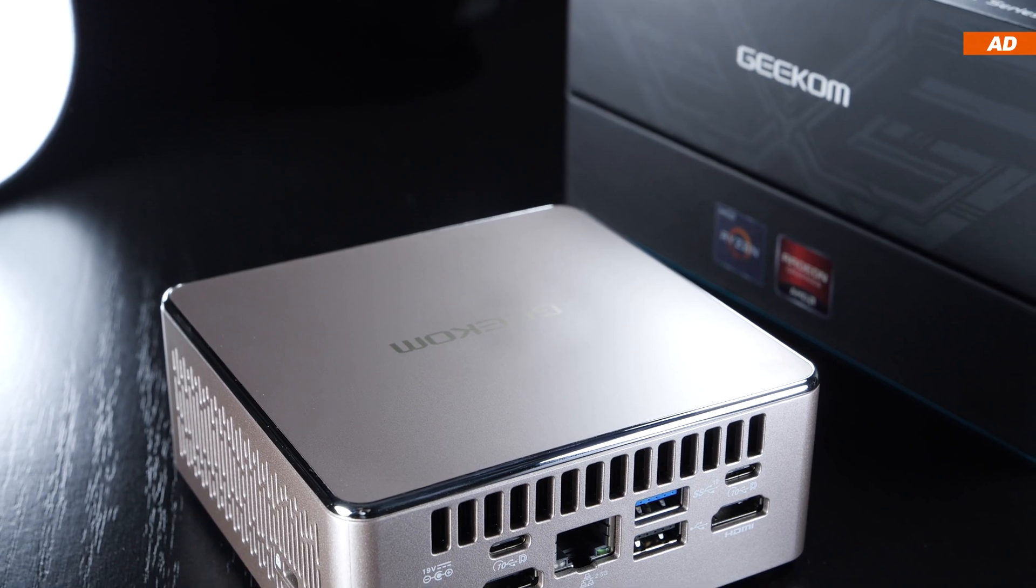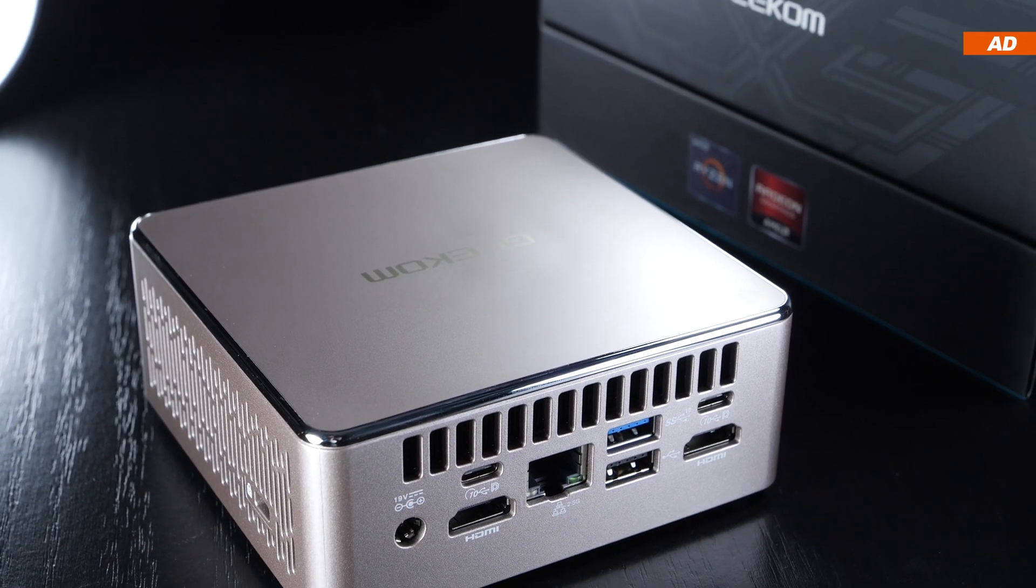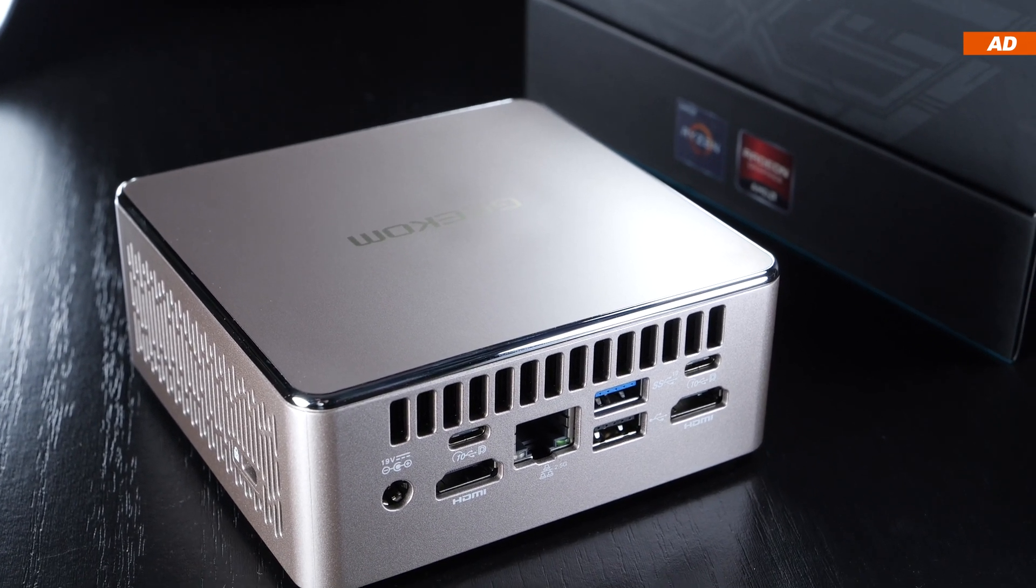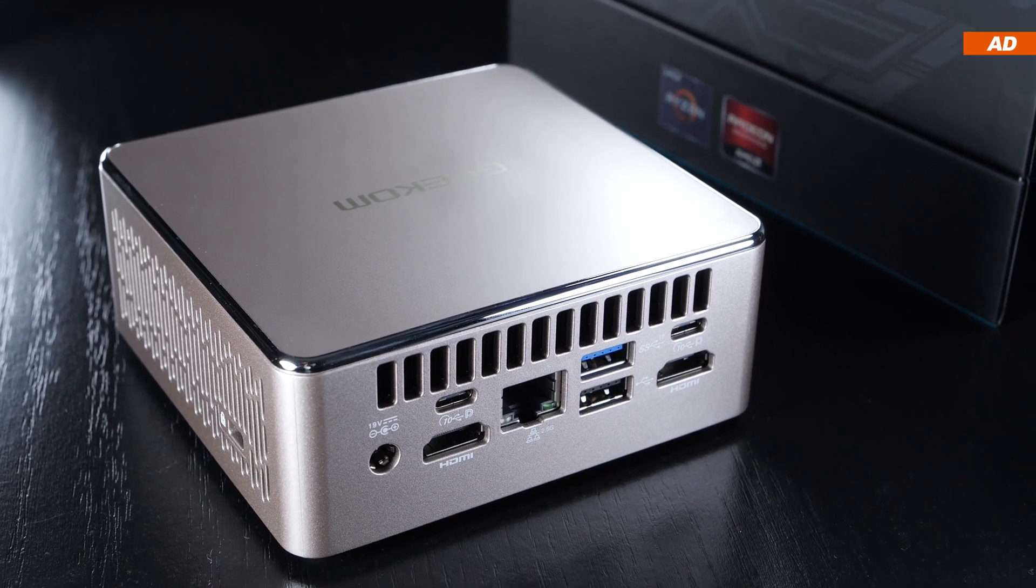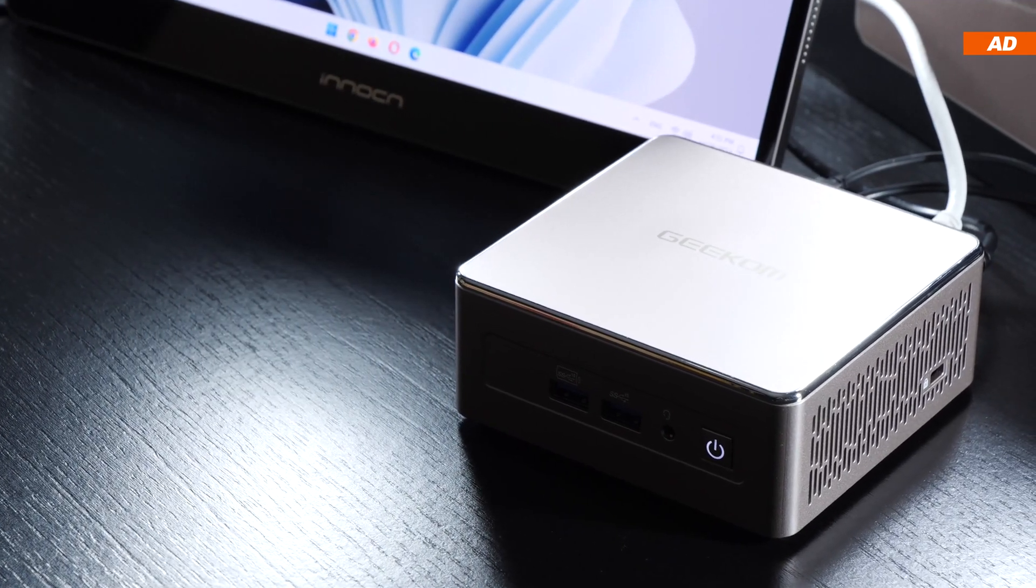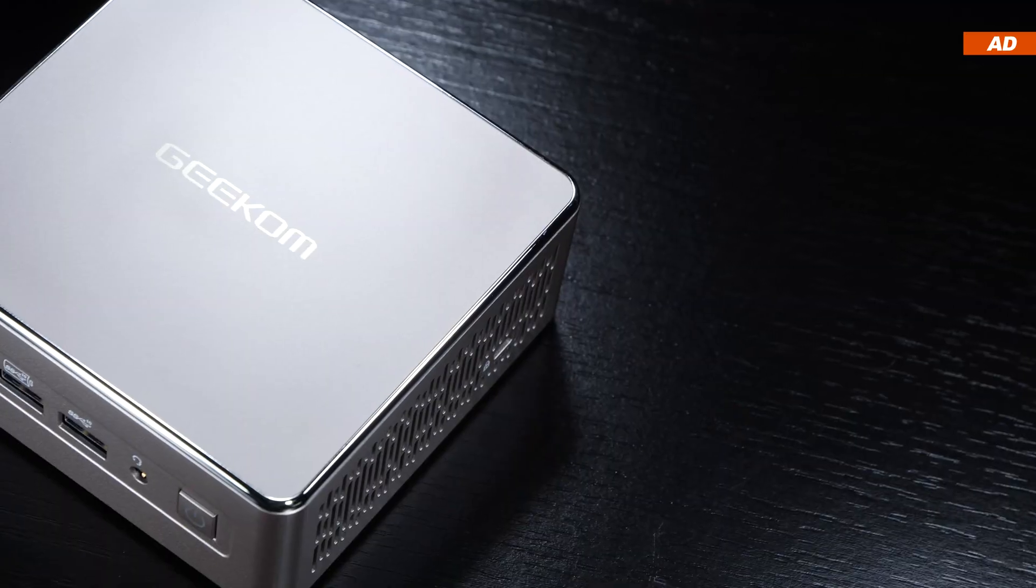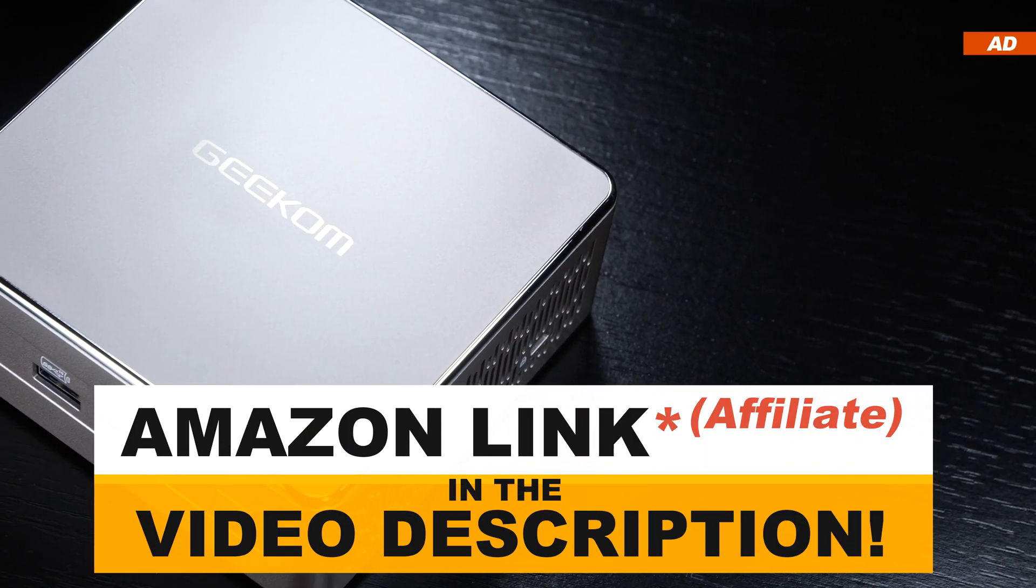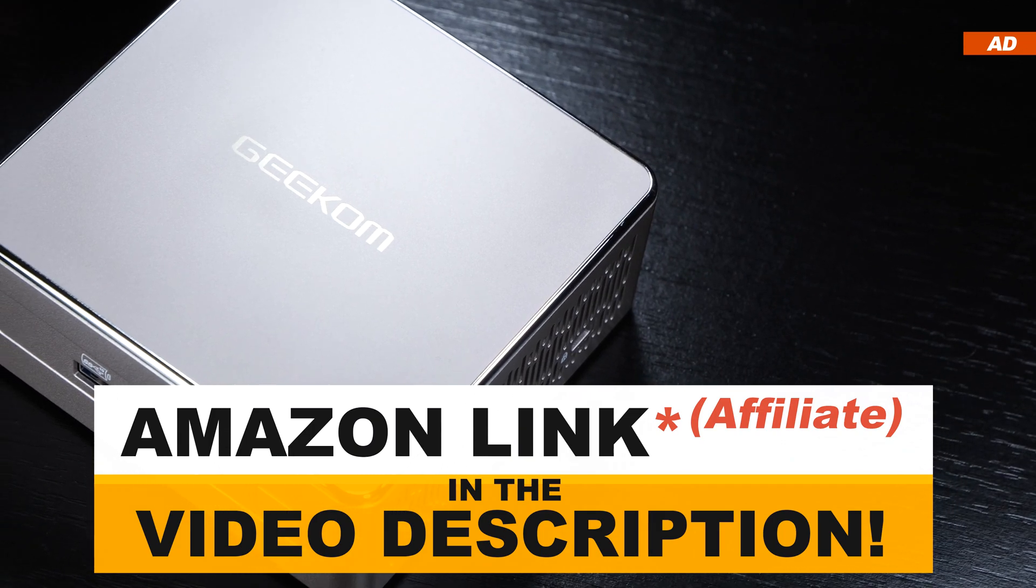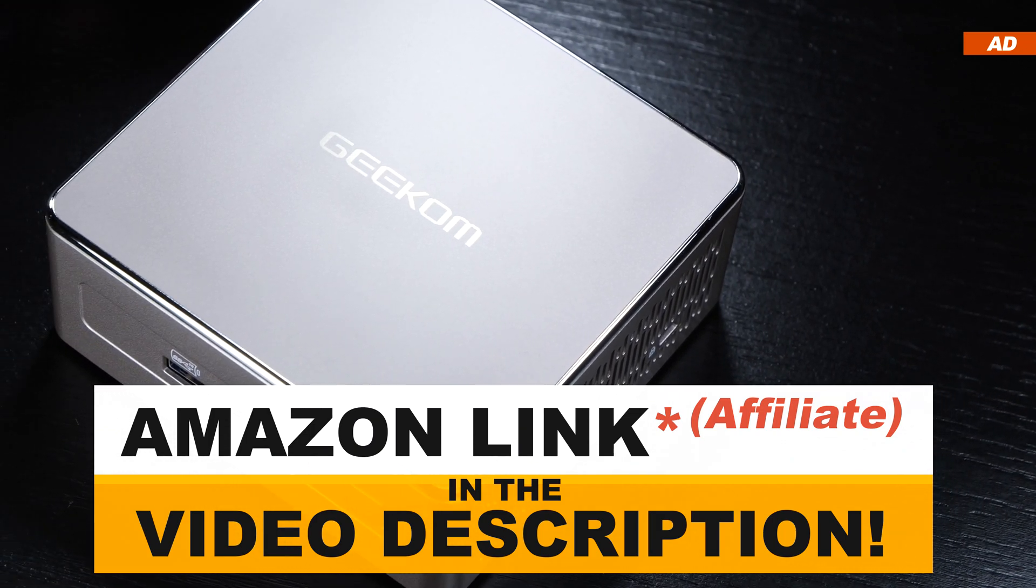However, I wouldn't go as far and call it excessively noisy. Anyway, the Geekom A5 deserves a thumbs up and strong recommendation from me overall. With that said, thanks so much for watching and until the next one.